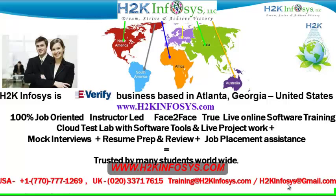We provide 100% job-oriented, instructor-led, face-to-face through live online software training programs. It also includes access to cloud test lab with software tools.